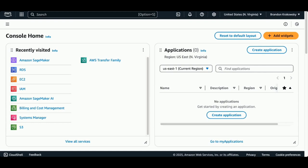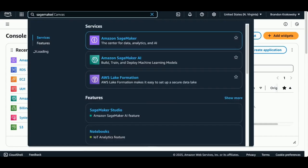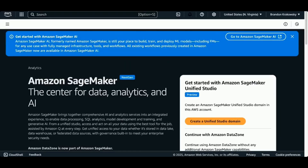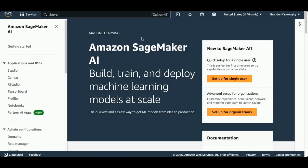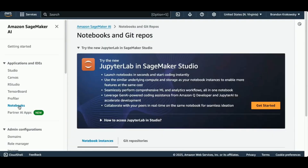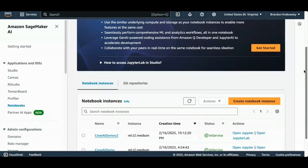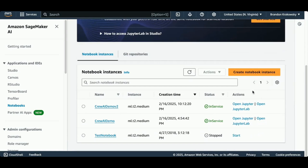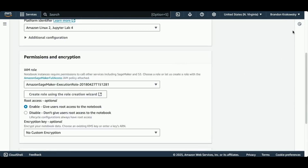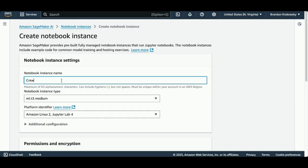I'm going to start by creating a SageMaker notebook. Here I'm logged into AWS — I'm going to find the Amazon SageMaker service. This takes me to Amazon SageMaker AI, where I can create a new notebook and start writing code. I'll go to notebooks, scroll down, and I can see notebook instances that are running. I'm going to create a new instance — this will spin up the necessary AWS services. I'll call this 'crewai-demo-v3'. For the notebook instance type I'm going to choose ML t2.medium, which is basically the type of server AWS will spin up to support your notebooks.